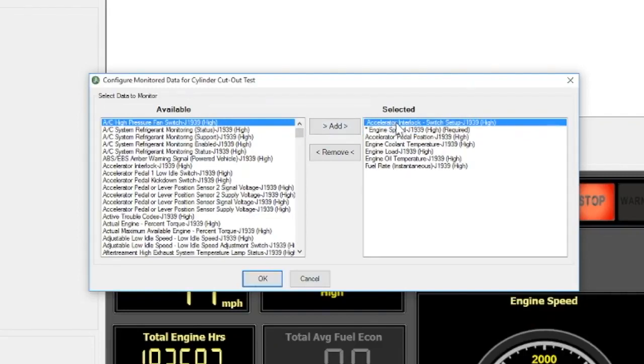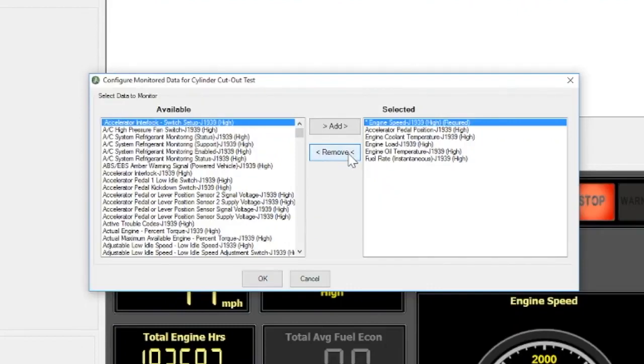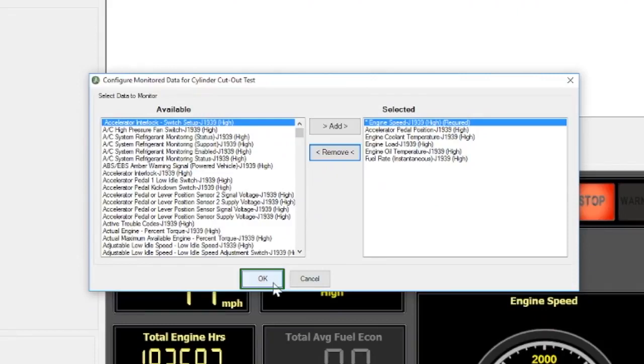To remove, select a parameter on the selected list and click Remove. When you are done selecting parameters, click OK.